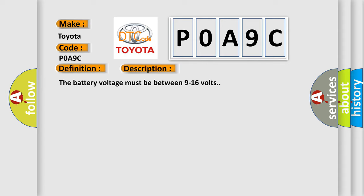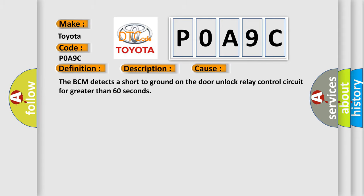This diagnostic error occurs most often in these cases. The BCM detects a short to ground on the door unlock relay control circuit for greater than 60 seconds.